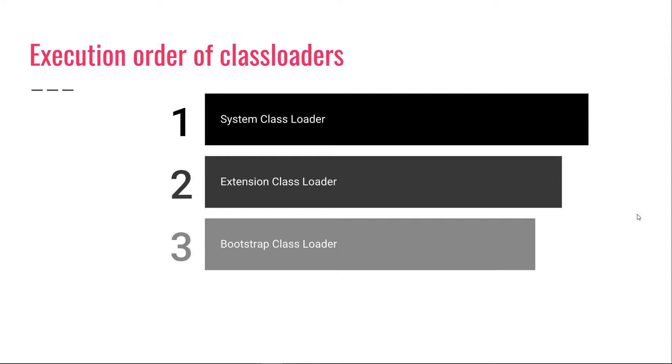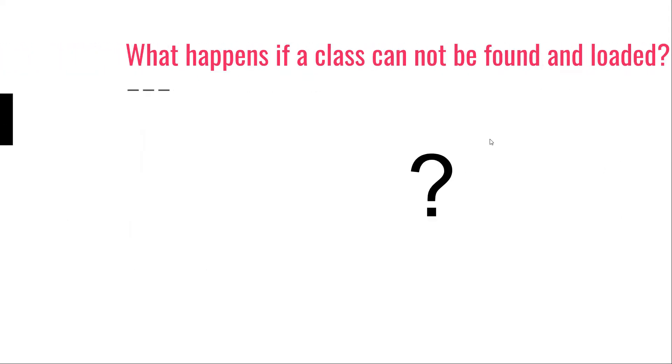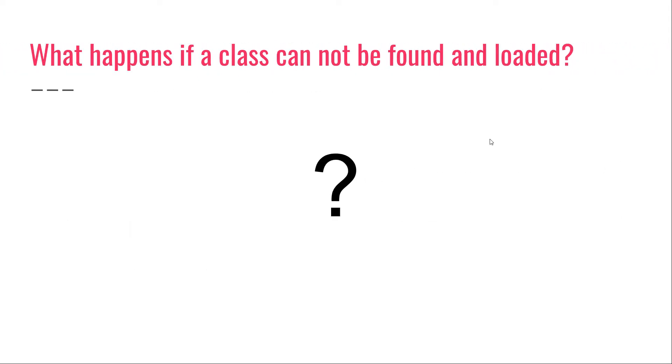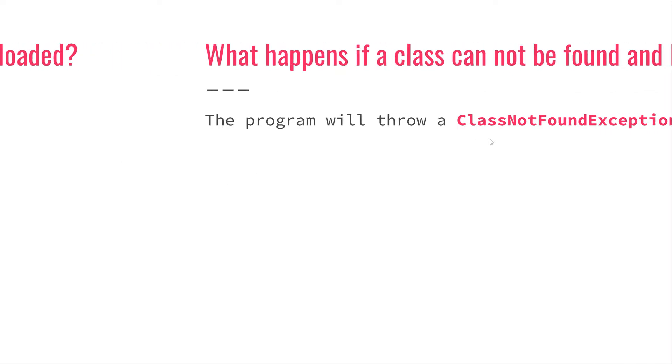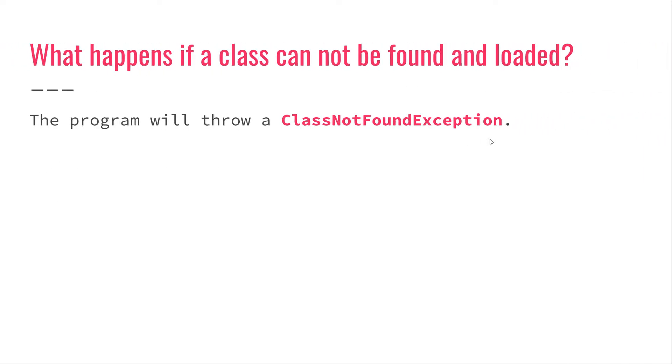But what happens if none of these class loaders can find and load that class? Well, in that case, we get an exception - the infamous class not found exception. Each time you get this exception, it means that that class could not be found. It's not on the class path. It's not in the extension directory and it's not a core Java class. So, it probably means that you misconfigured your application somehow.